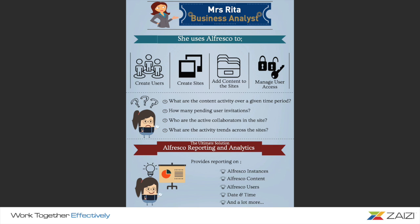But then she found an ultimate solution to help her with her tasks, which is Alfresco analytics. It helped her do reporting on Alfresco instances, content, users, for a particular date and time, and a lot more, in a very short time period. Now she is happy and creates meaningful reports.